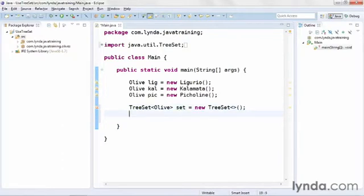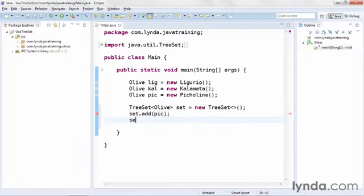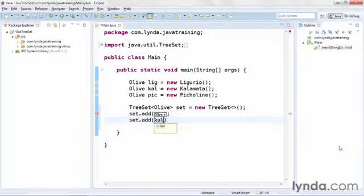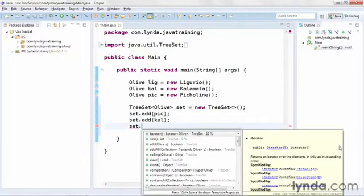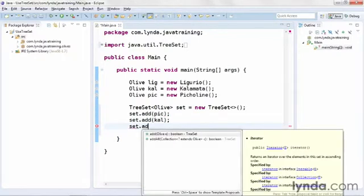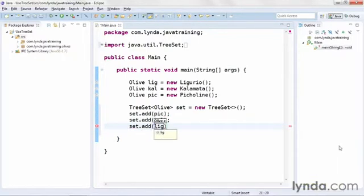Now I'll add the objects to the set using set.add. I'll add Picoline first — that would be last alphabetically — then Kalamata, and then finally the Ligurio olive. If I try to run the code at this point, I'm going to get an error.